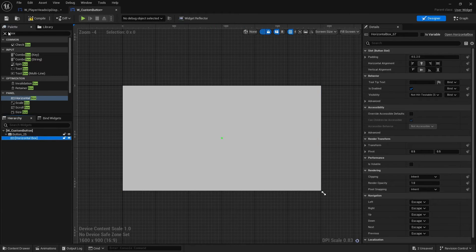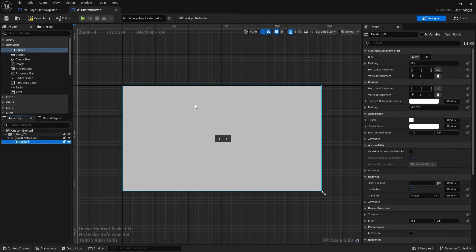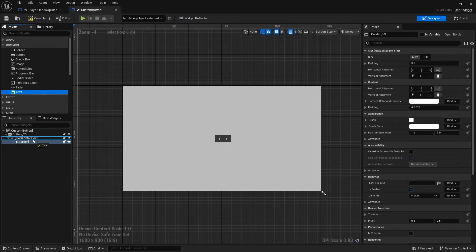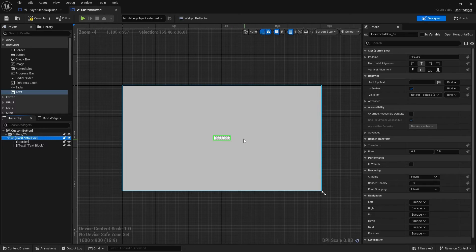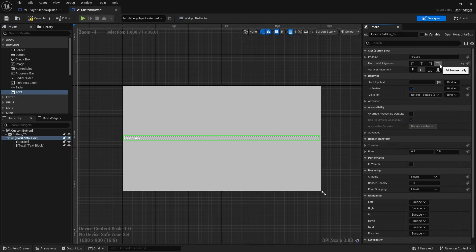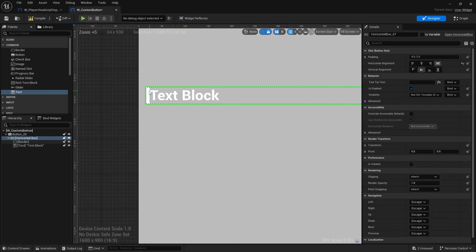We've now got a horizontal box in the button. I'm going to put in a border — or image, doesn't really matter — to make a little white square, and put in some text as well inside our horizontal box, making sure the border and text block are siblings next to each other. I'll click on the horizontal box and stretch it out for the full width using fill horizontally.